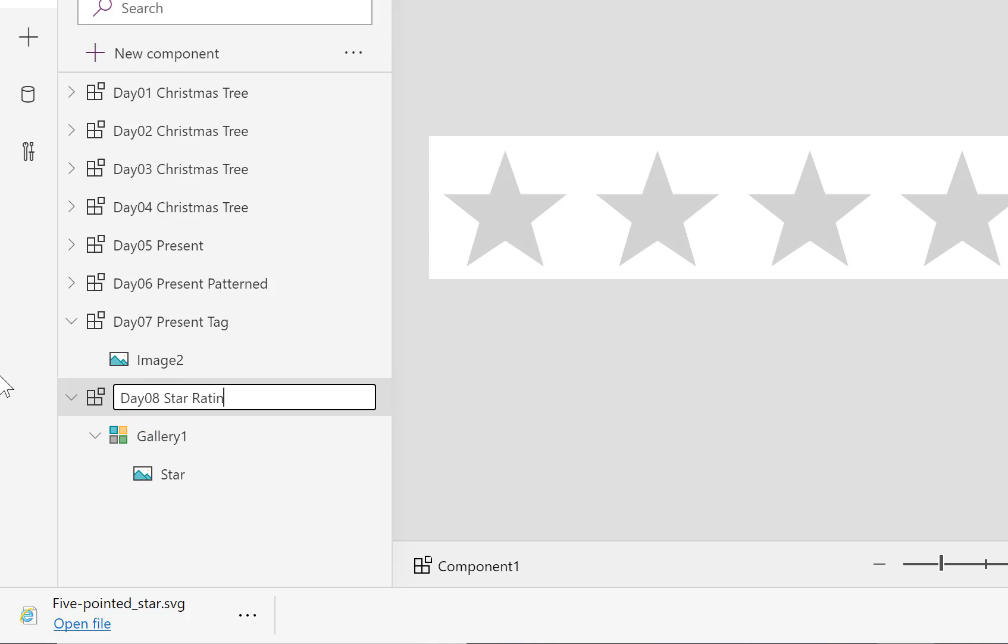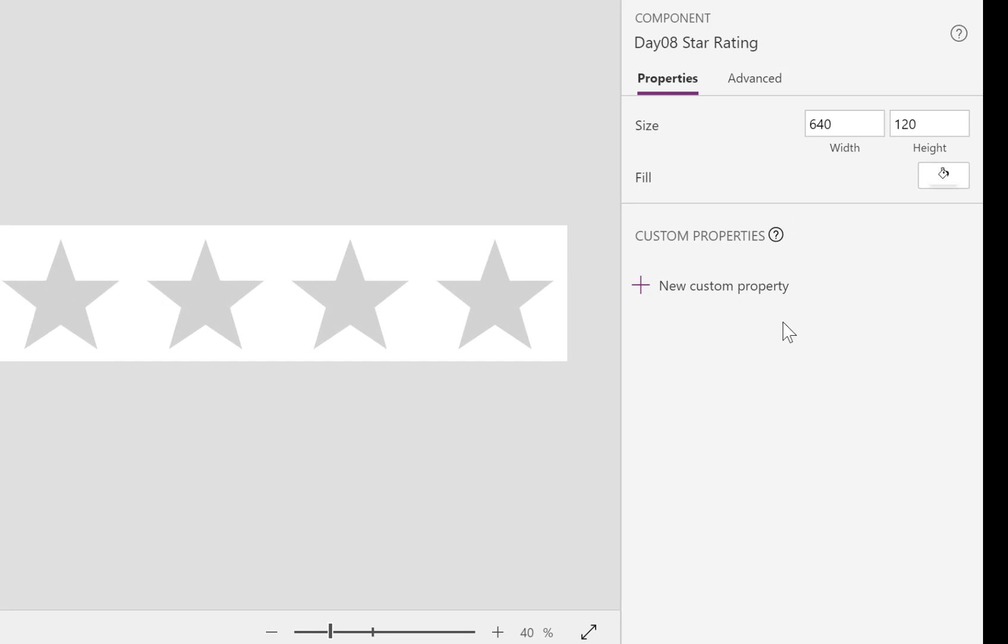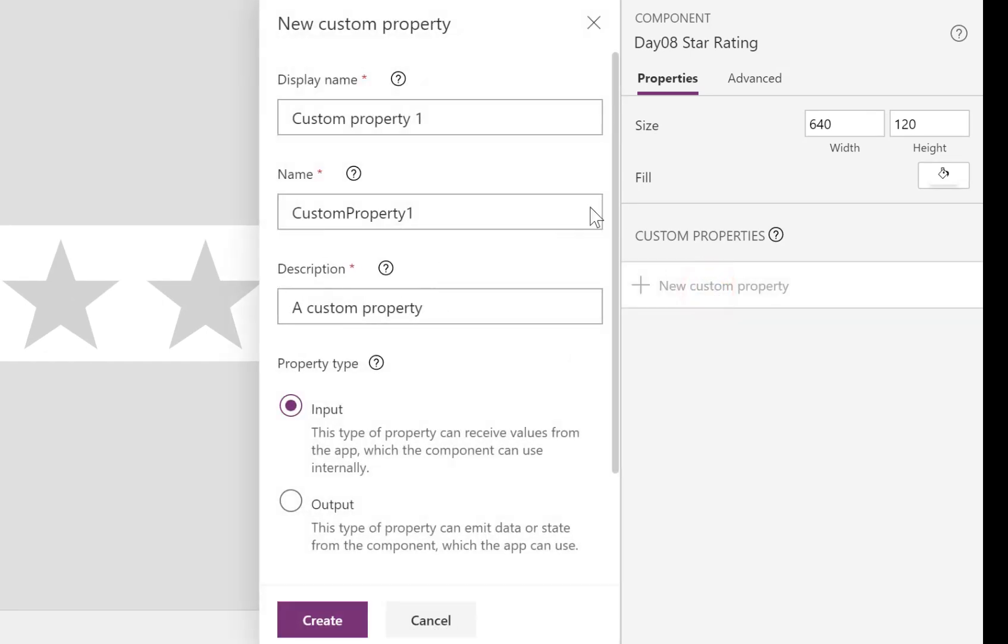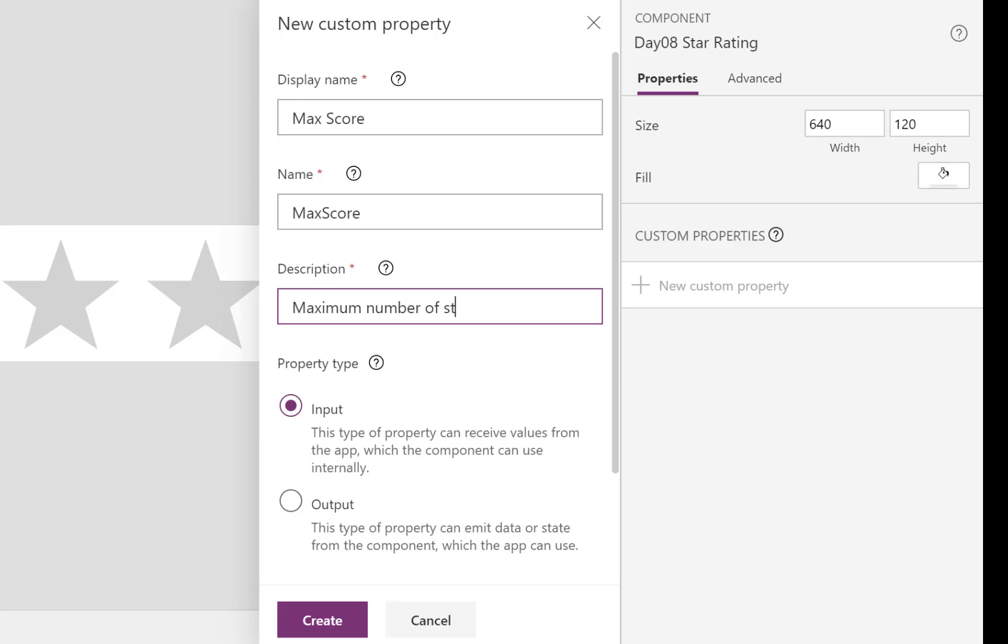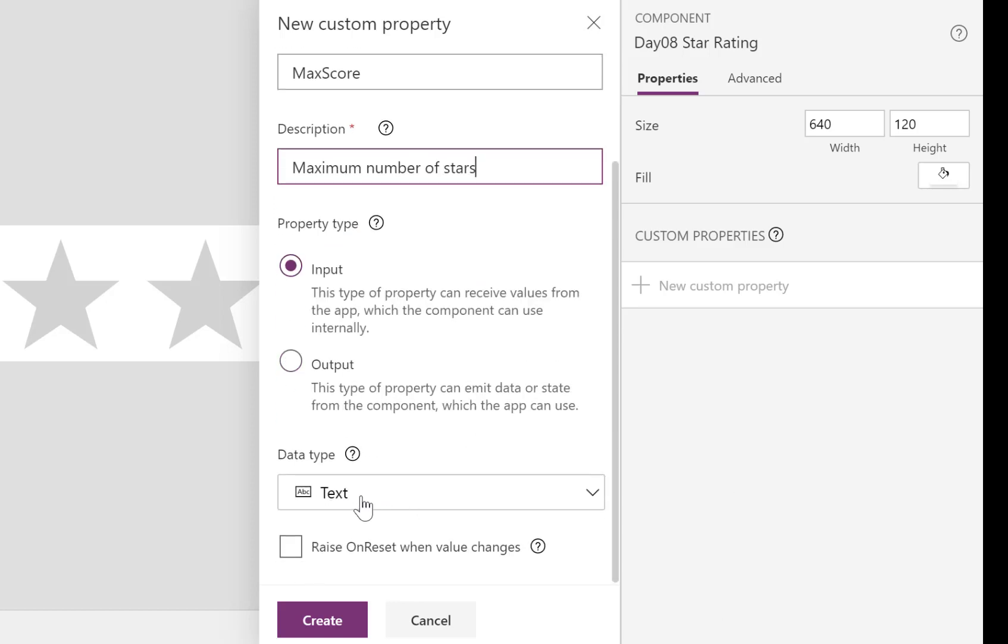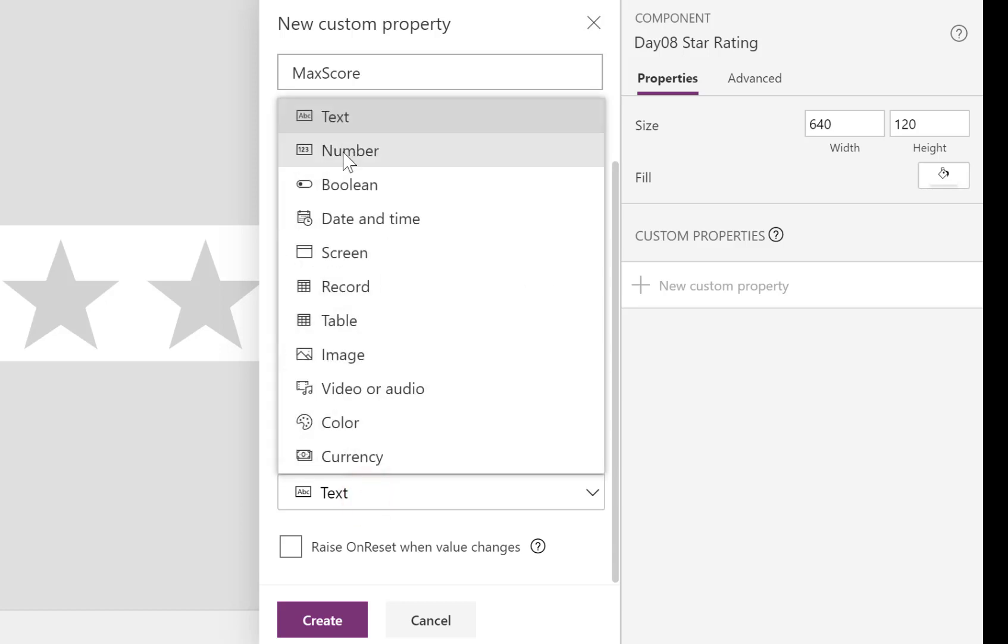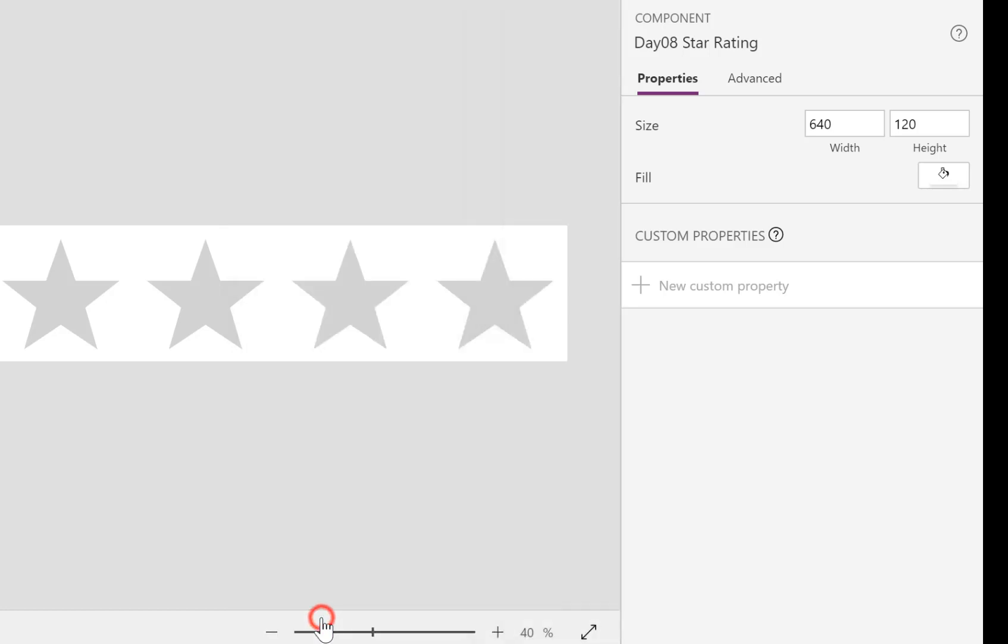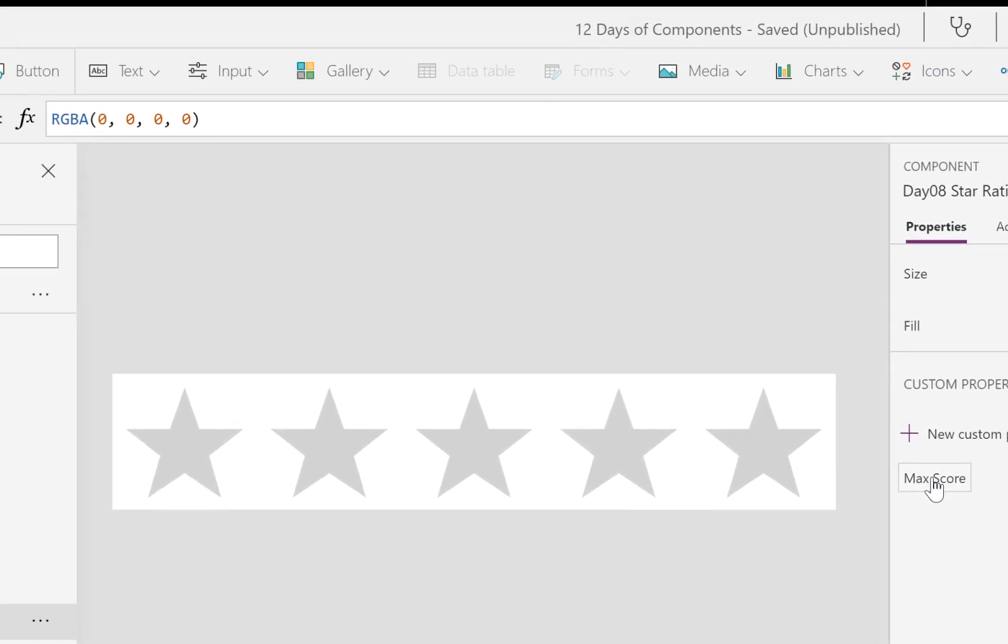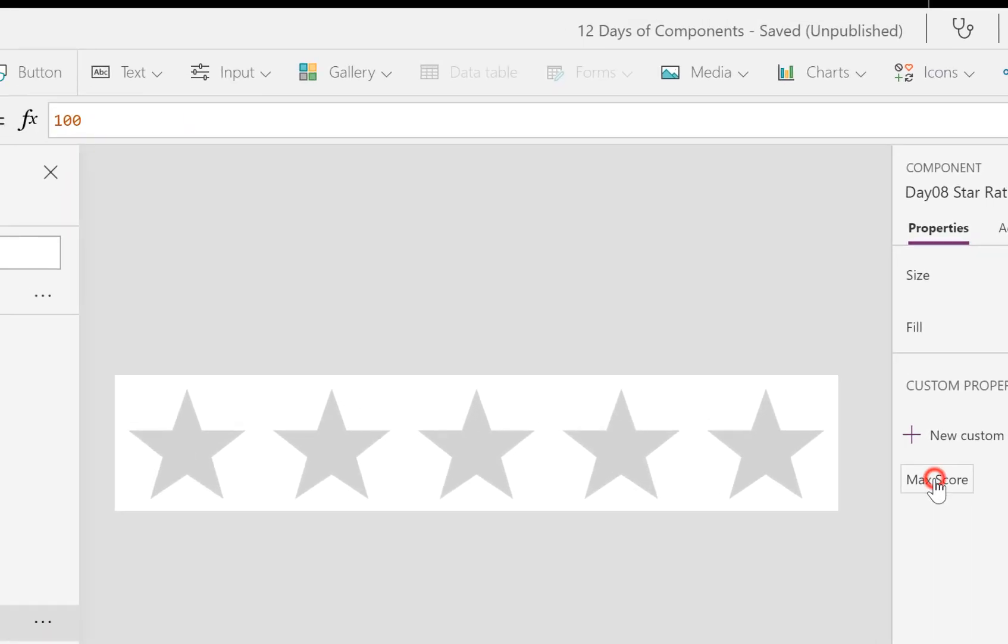So we're going to add, back over to the right-hand side again, we're going to add a new custom property, and I'm going to call it MaxScore. So this is how many, what's the maximum score that can come into here, so maximum number of stars. And it's going to be an input. Now data type is not going to be text, it's going to be a number. And we're going to click Create.